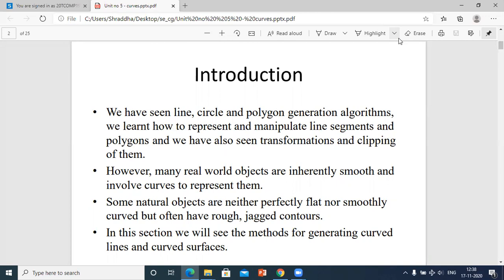Some shapes are very smooth, sometimes they are not smooth — they are rough and rigid at times. But there are some natural objects that are neither perfectly flat nor smooth, nor smoothly curved, but often have a rough and jagged outline — meaning zigzag outlines.